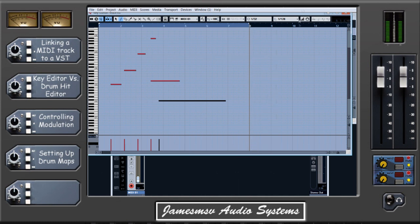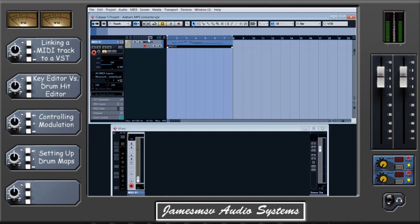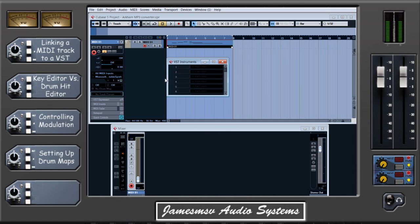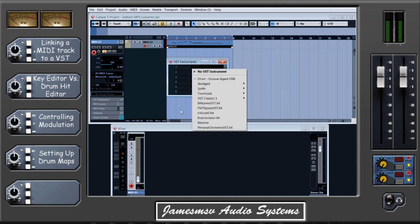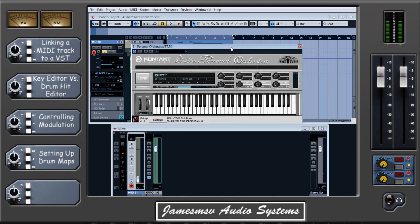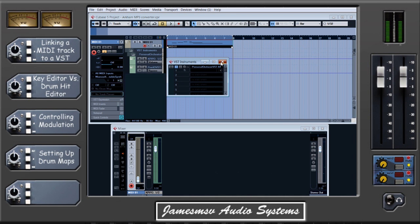We'll come back to that shortly. First, what to do with this track — we've created a MIDI track and we need to tell Cubase to link that to the VST we want to control. Pressing F11 is the shortcut key to bring up your VST instrument panel. I'm going to start with Personal Orchestra — there's a reason I'm going for this one in particular: Personal Orchestra is a multi-instrument VST and that will come in handy very shortly to demonstrate something.